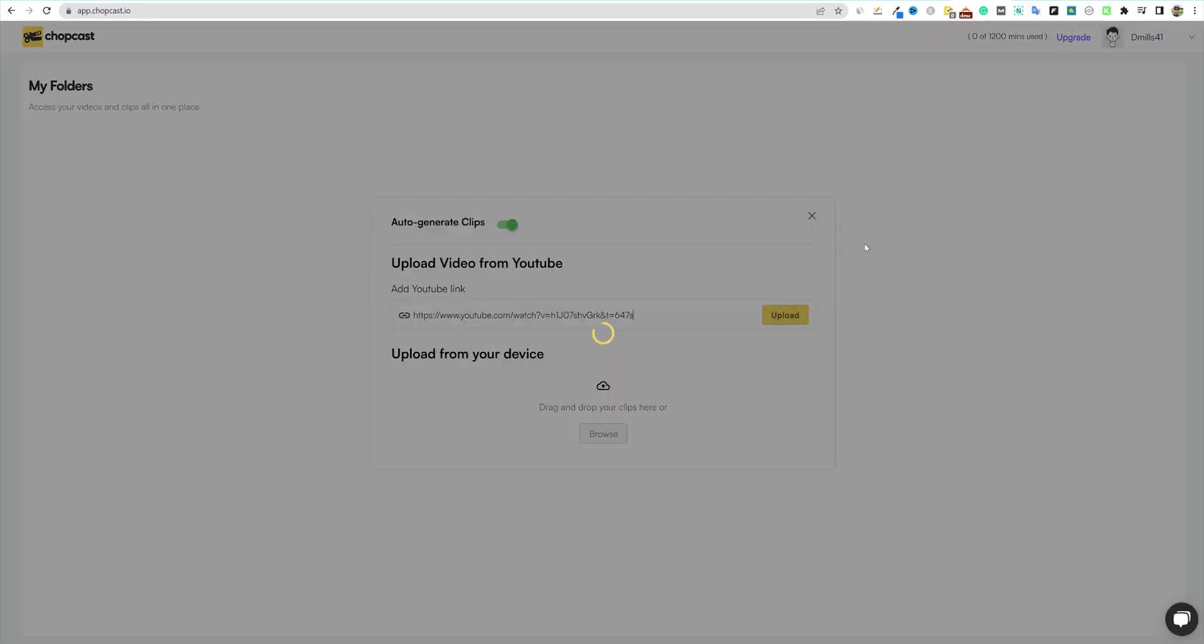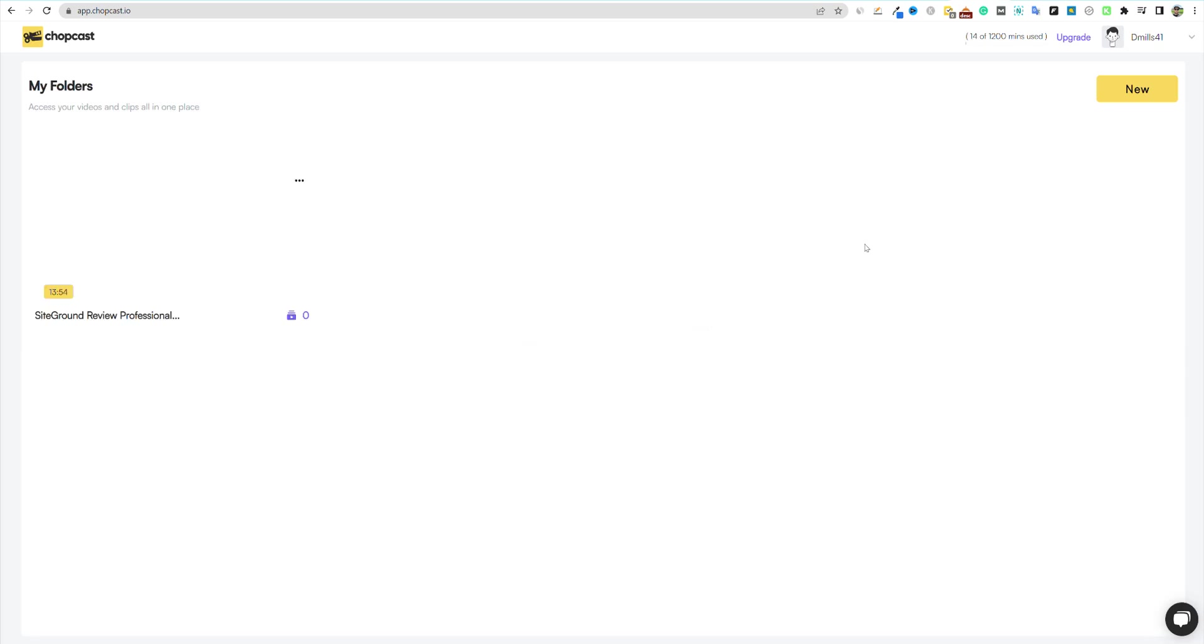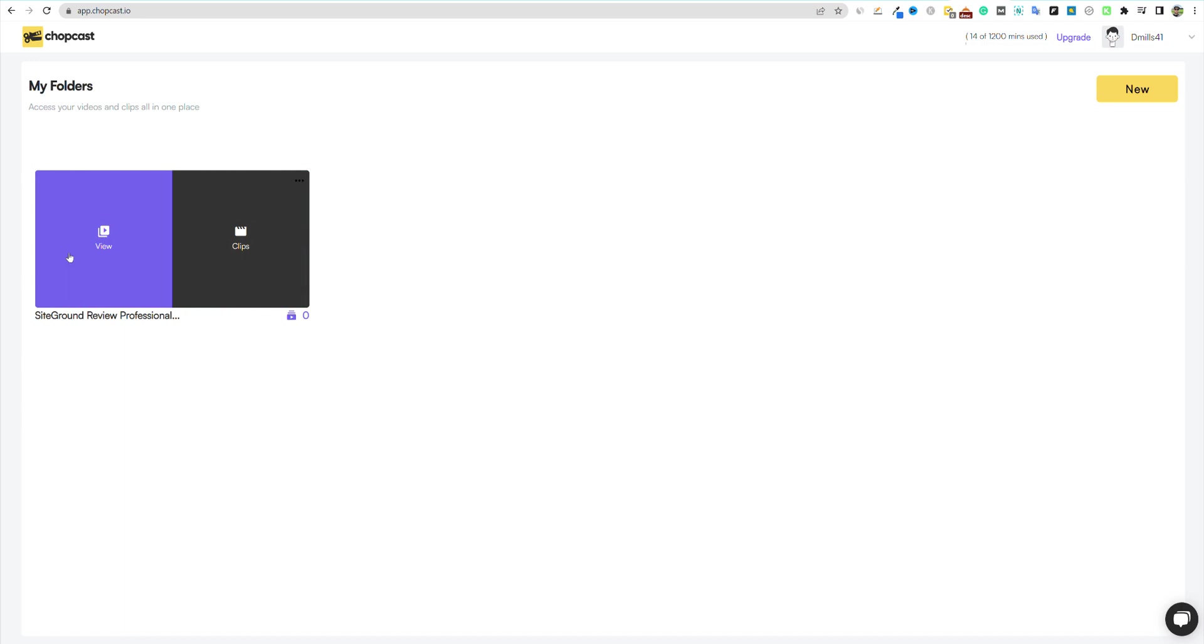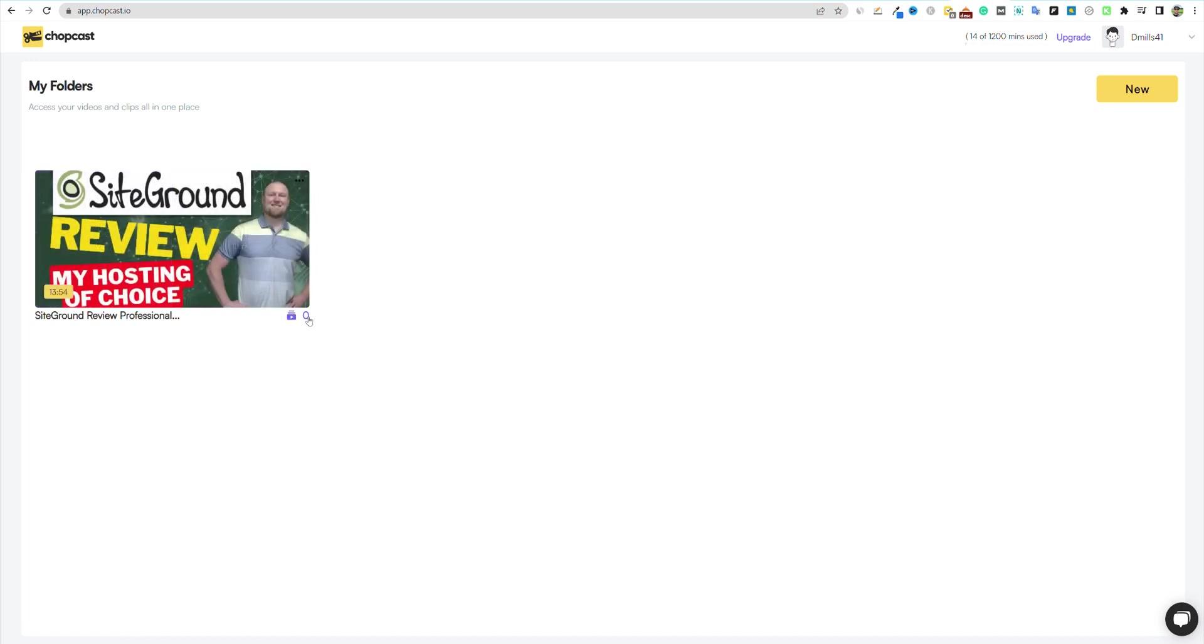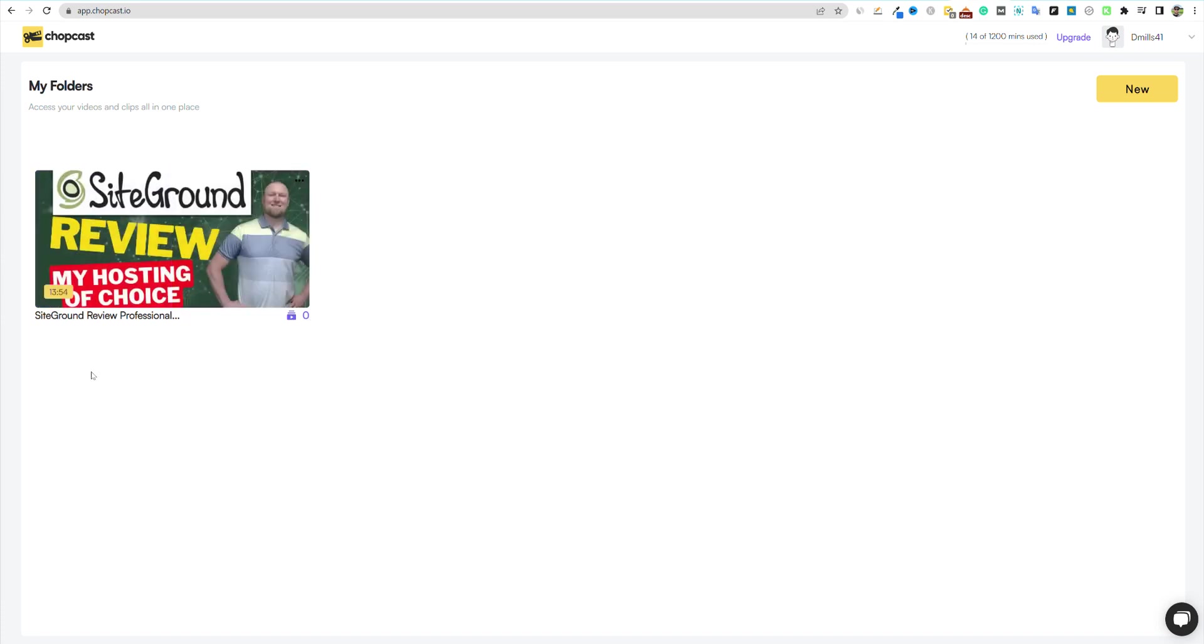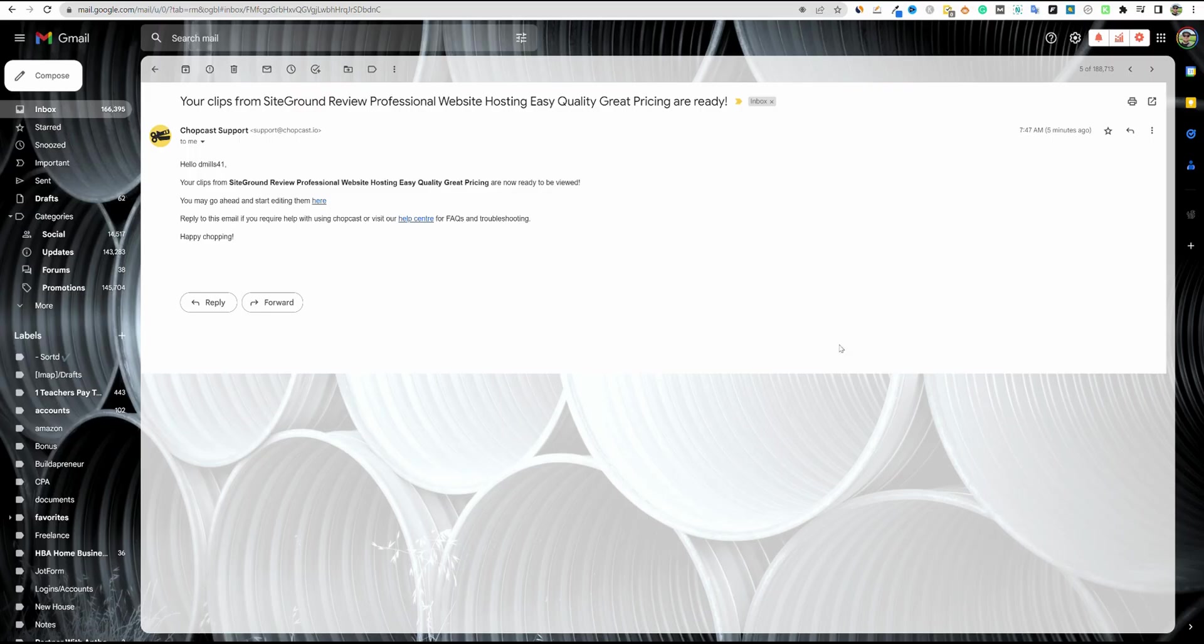I'm going to look over here at site ground review. I'm going to pull this video up, push pause, and then I'm going to grab this link from the YouTube video. I'm going to come back over here to Chopcast. Auto-generate clips, you can turn it on or off. You can toggle that, but we definitely want to get the clips and see what it's going to do for us. So we're going to paste the link right here and then push the upload button. Now they say that this can take between three and five minutes. I'm going to go ahead and pause the recording, and then we'll come back in just a second.